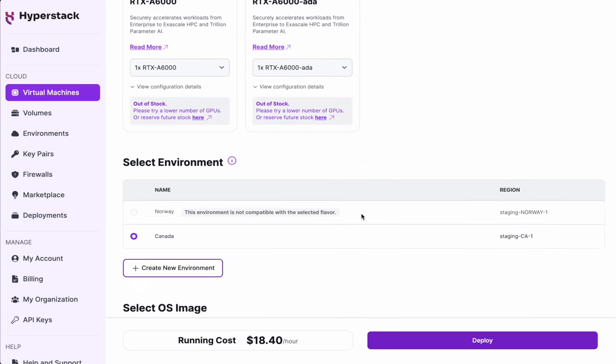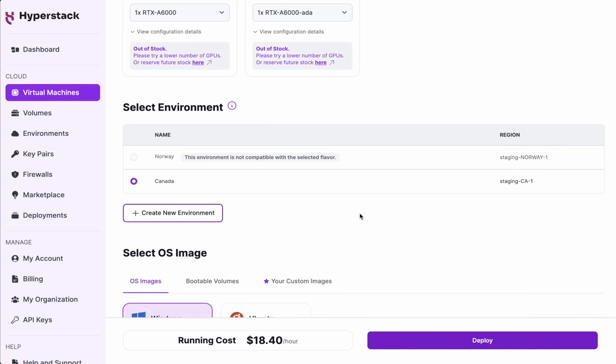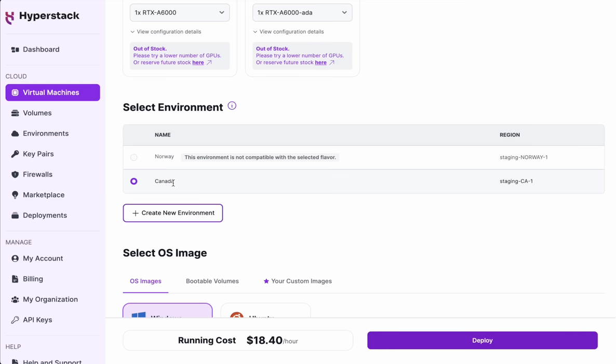Moving on into our form, we can check the environment we're going to run on. And you might notice that some particular nodes may or may not be available in a particular region, and this is updated in real time according to stock availability. In this case, I'm going to go with Canada.